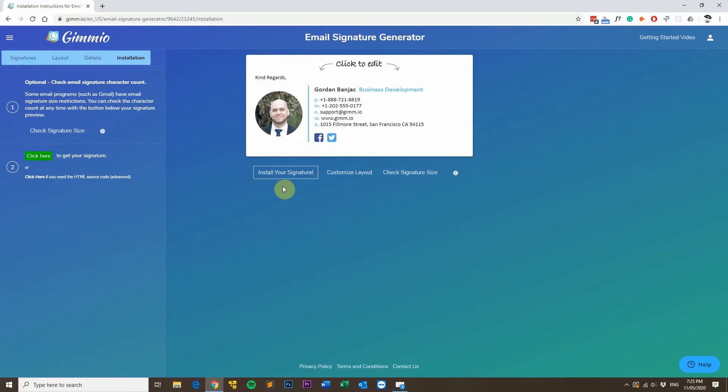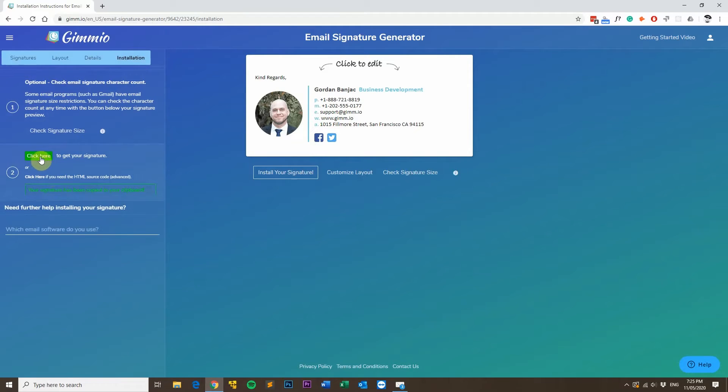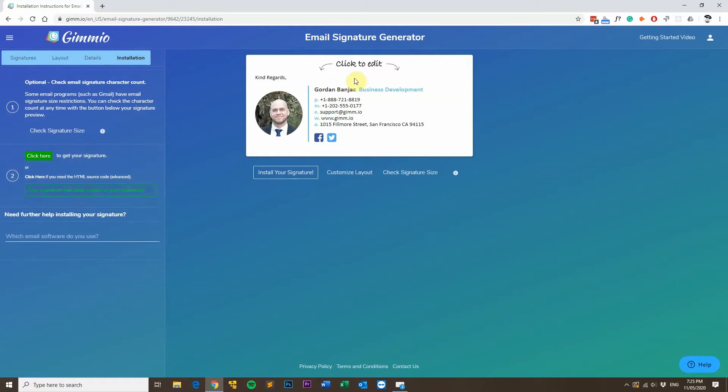First, what you'll want to do is head over to the installation tab and then click here to get your signature. This will copy your email signature to your clipboard so it's ready for pasting into Mailbird.